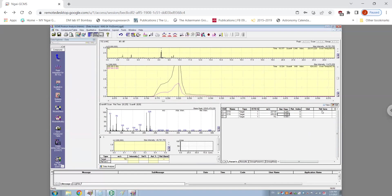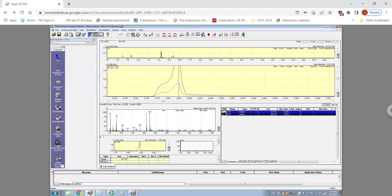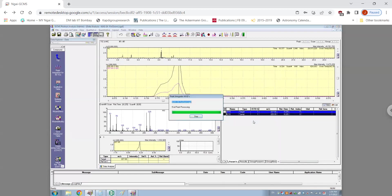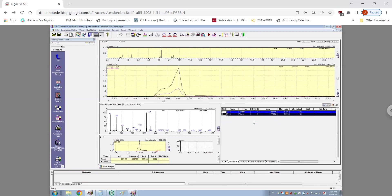Once this is done, you click on view and you will see both of these compounds appearing here. You select both of them, press right-click and do peak integrate for all IDs. The computer will do some calculations and the area under the peak will be measured now.